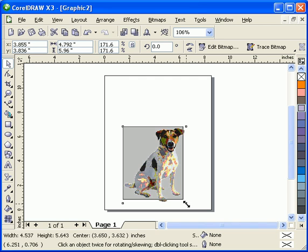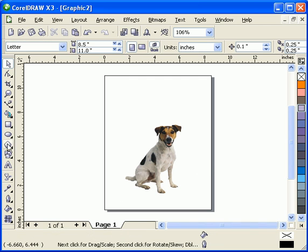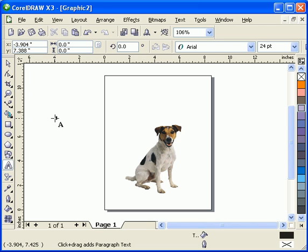So I'm going to center the dog there. I'll just make it smaller a bit so we can wrap around the text. Then I'll type in dog, dogs.